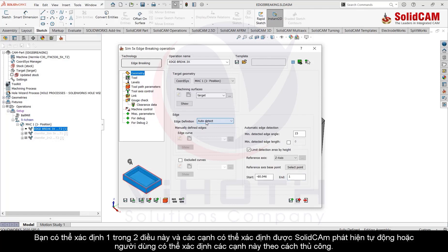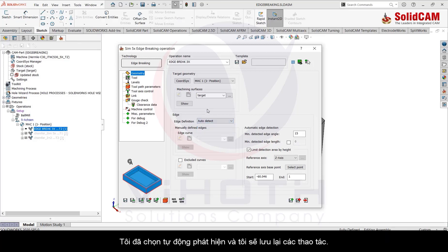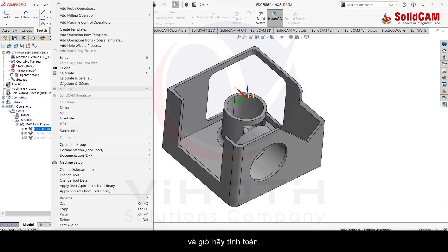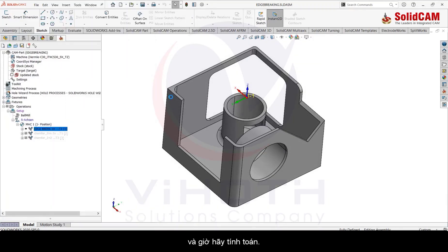I've selected the auto detect and I'm going to save the operation and let's calculate this operation. Okay, the operation has been calculated and the tool path is in front of us.